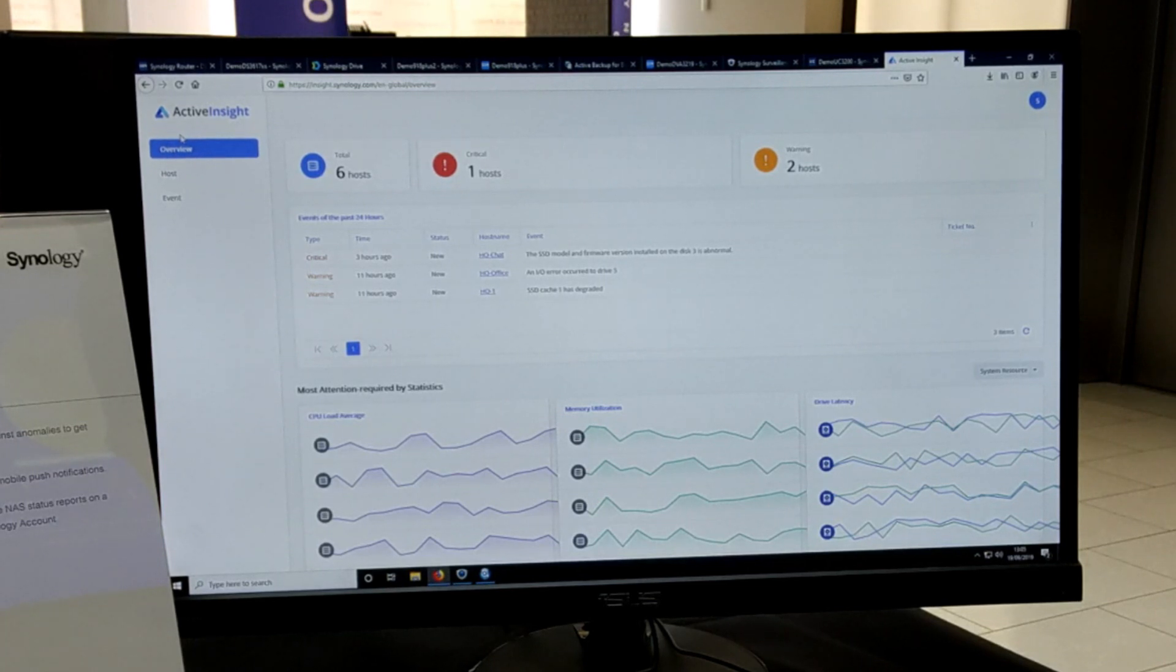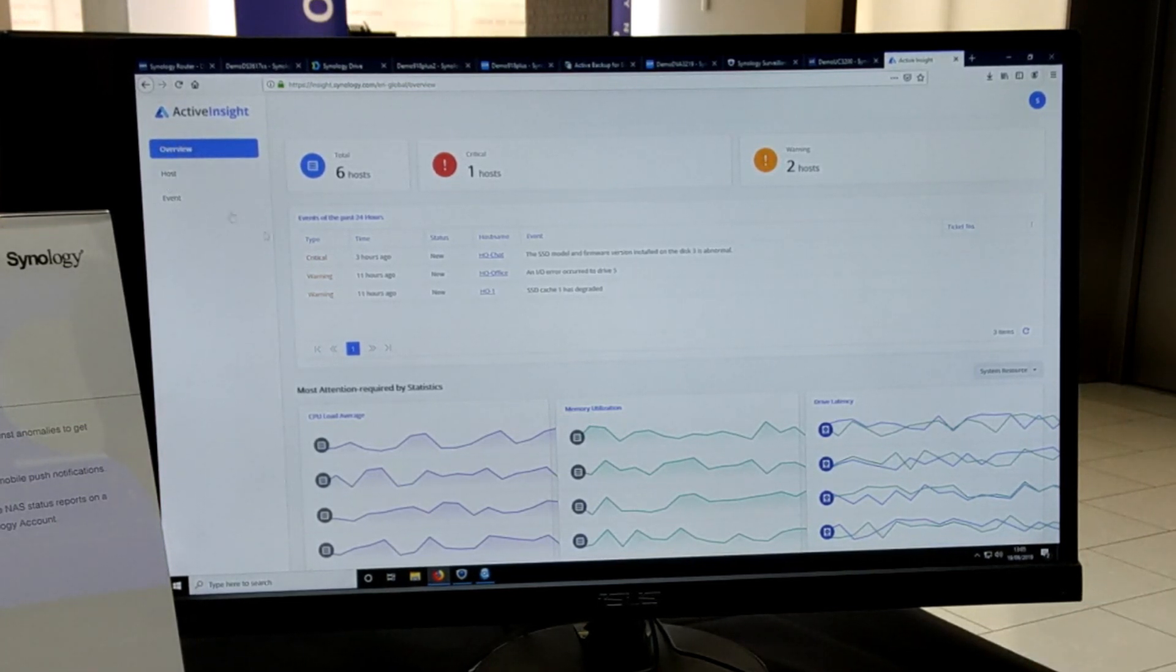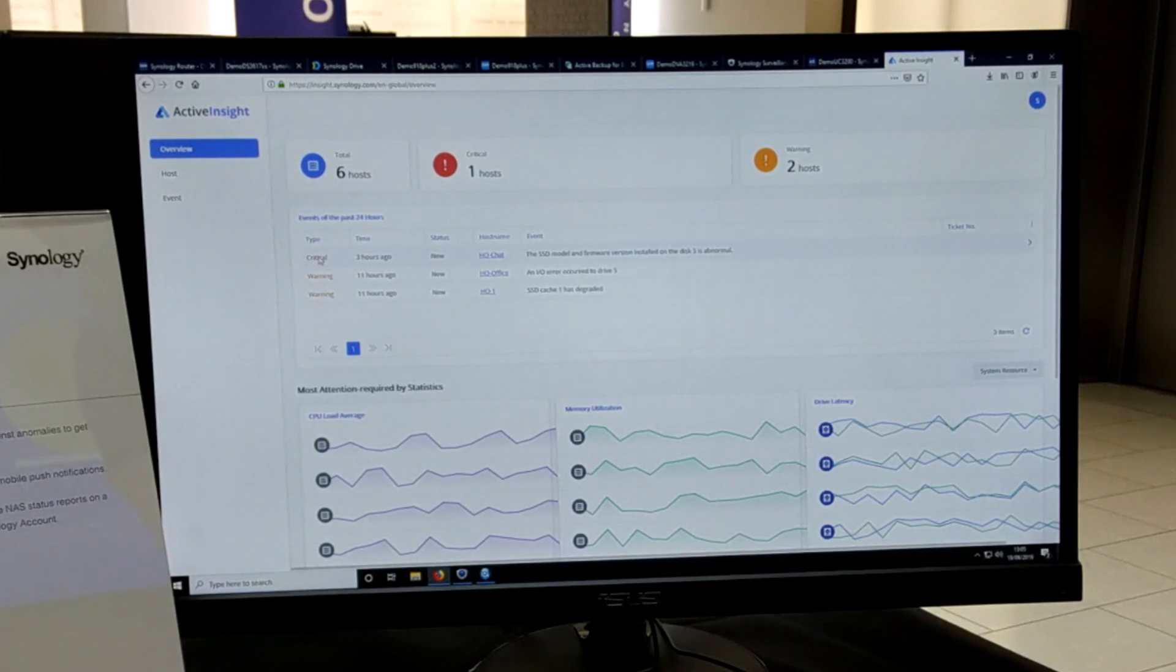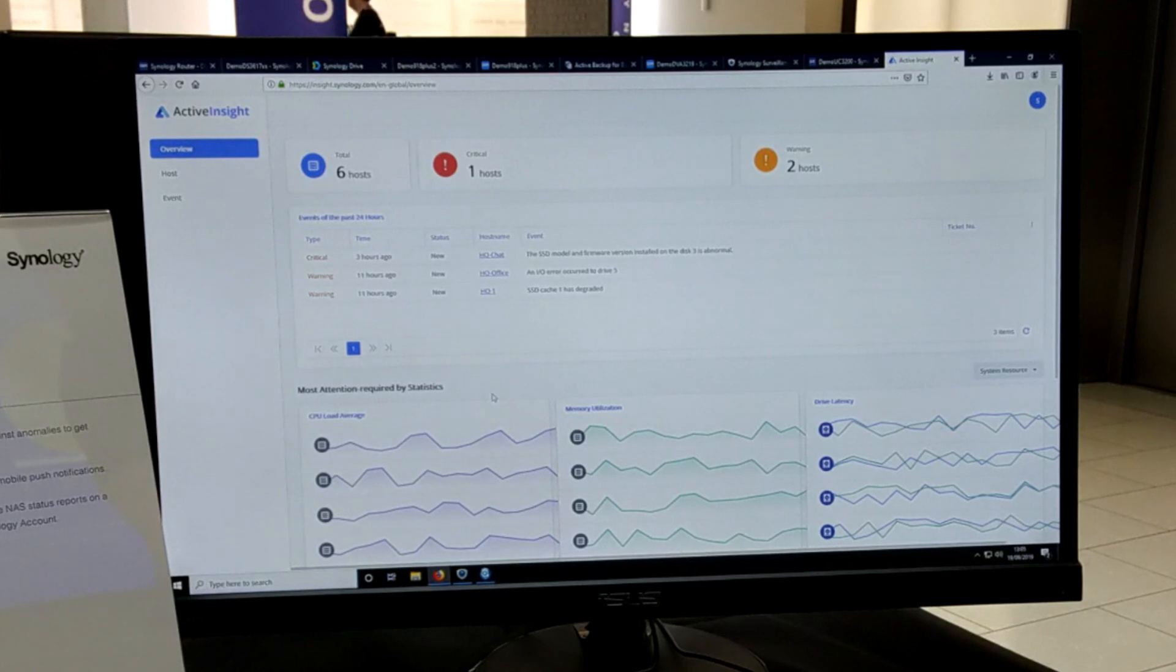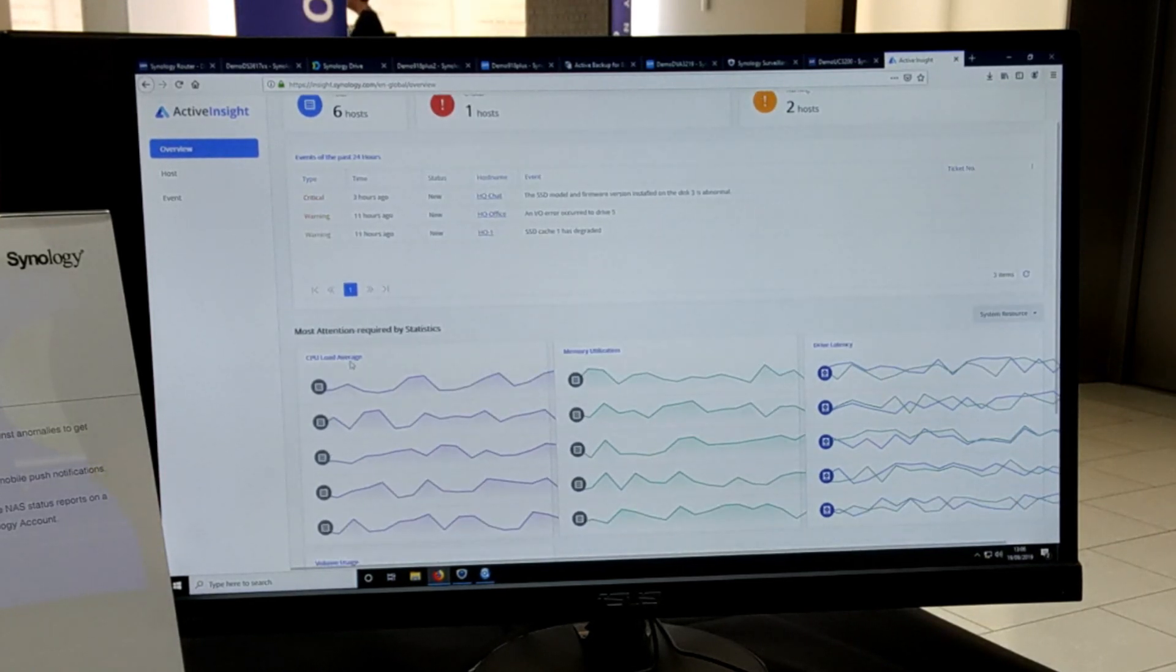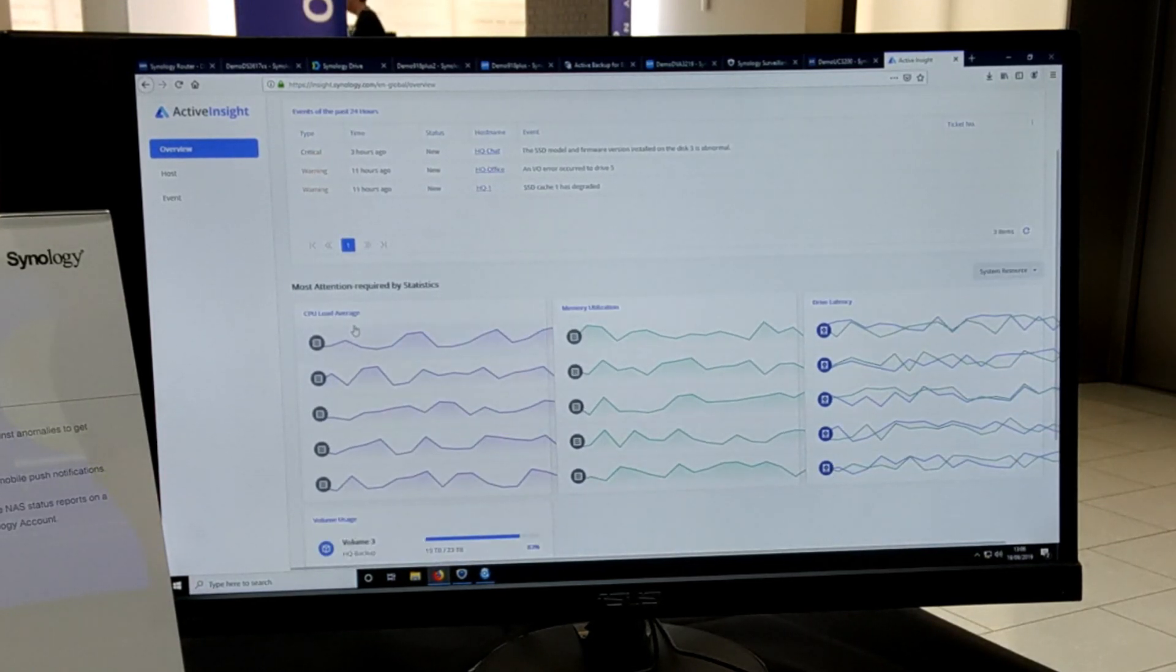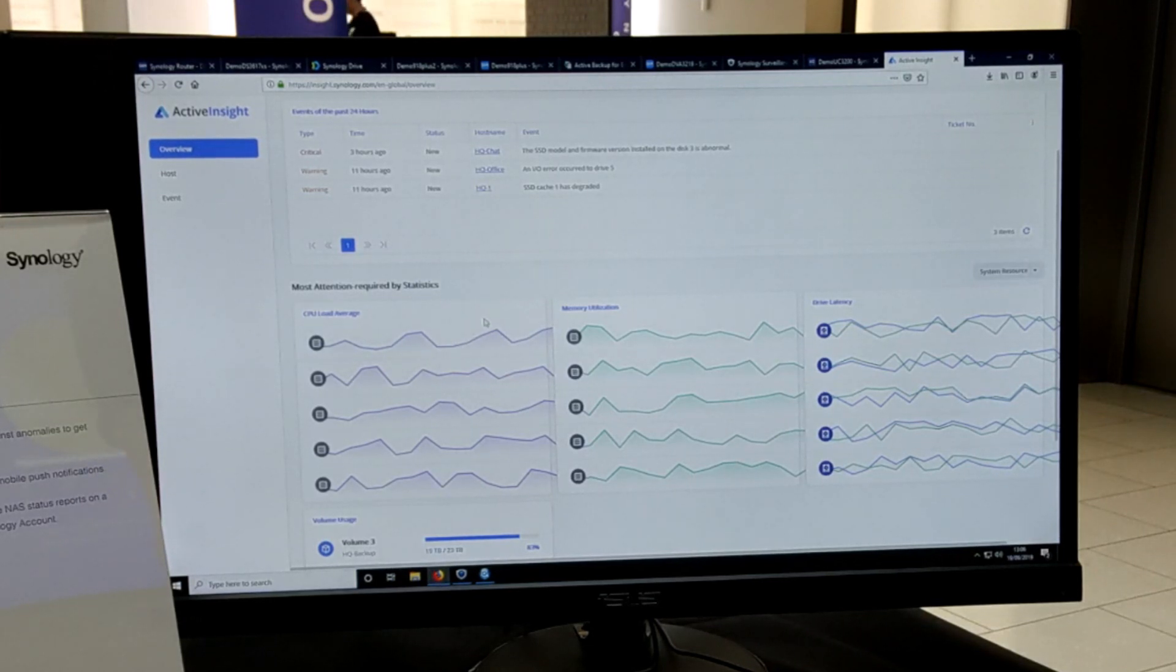It will let you know about the performance, if there are any critical issues with regards to storage and hardware within all your different NAS devices. On top of that, you've also got lots of historical data presented to you in a myriad of different ways via statistics.